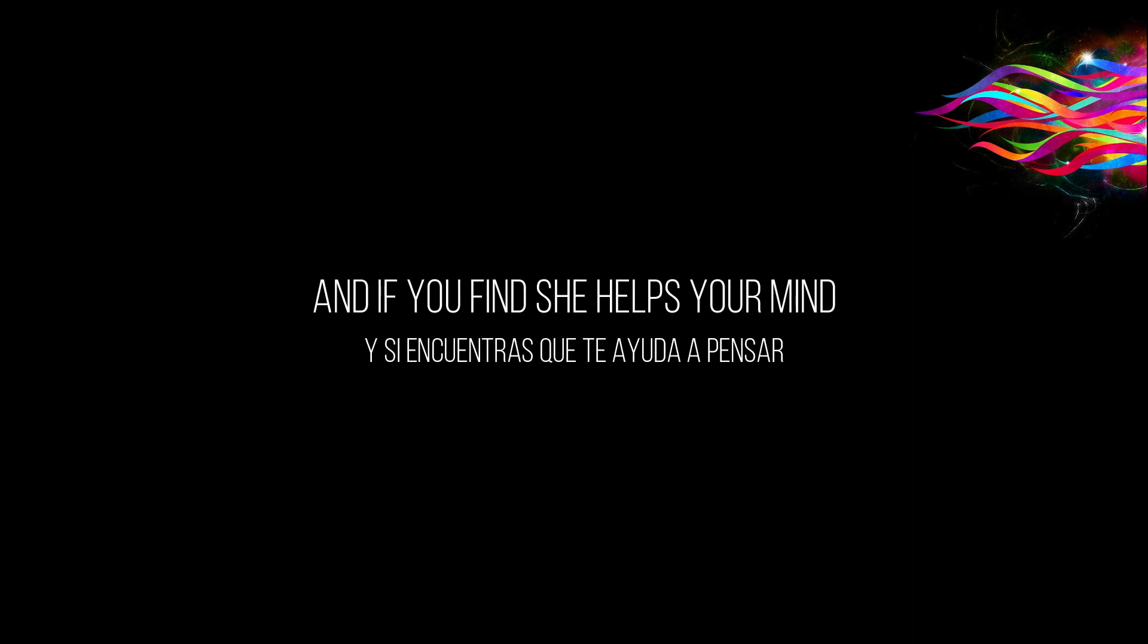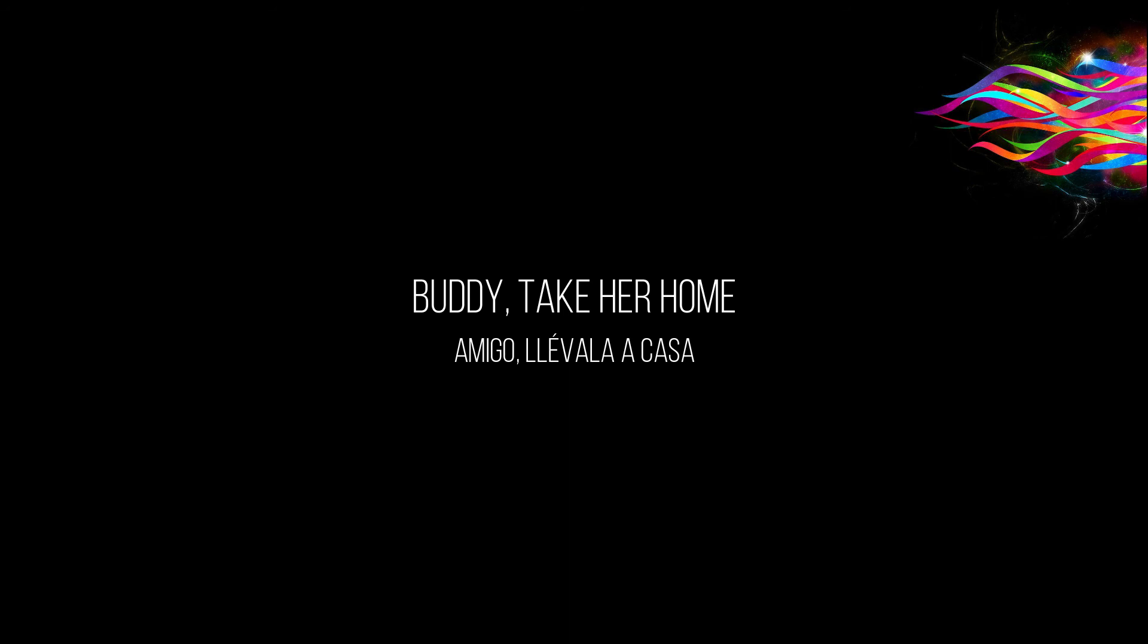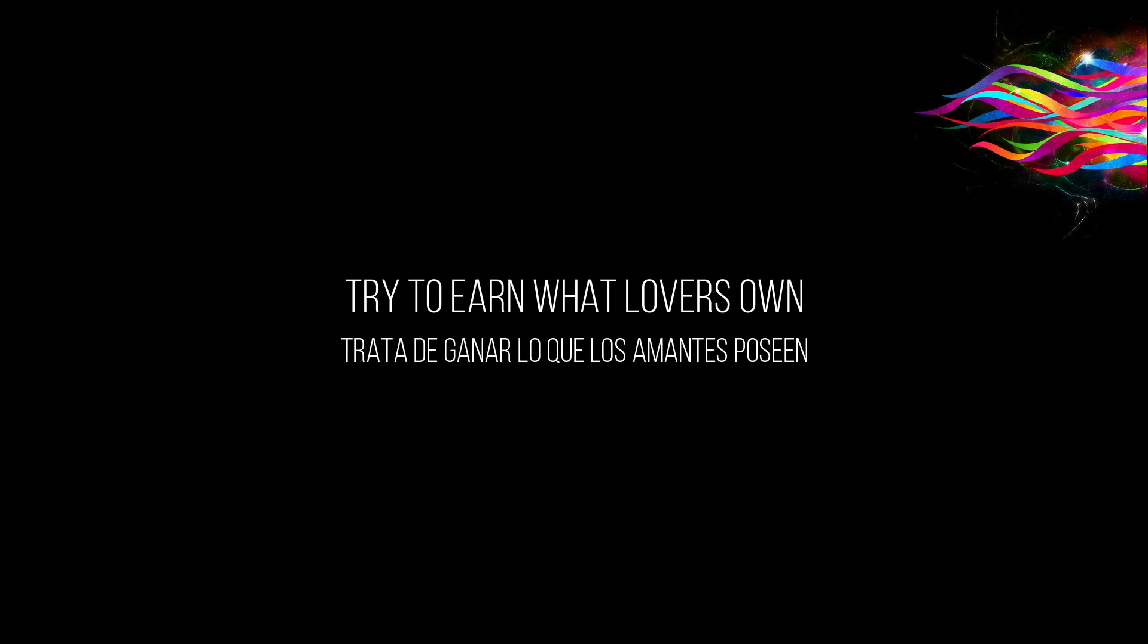If you find she helps your mind buddy, take her home, oh yeah don't you live alone, try to earn what lovers own.